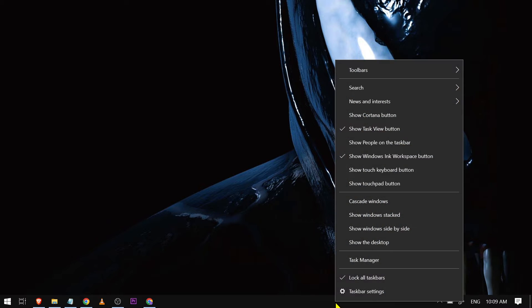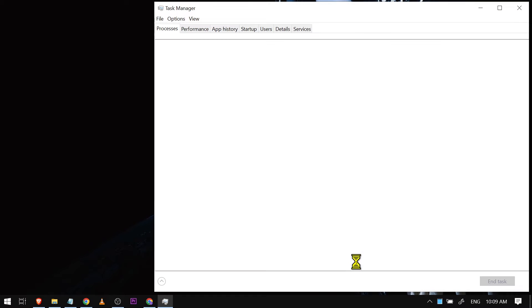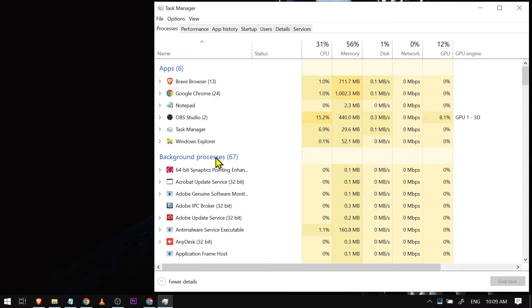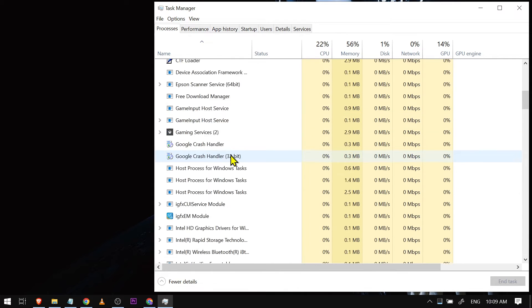...to your desktop and just right-click the taskbar and click Task Manager. After opening Task Manager, you're going to want to check the background processes. Scroll down here and...